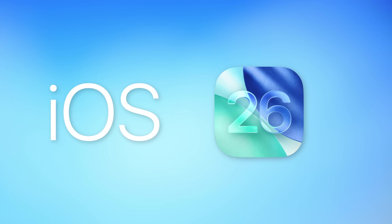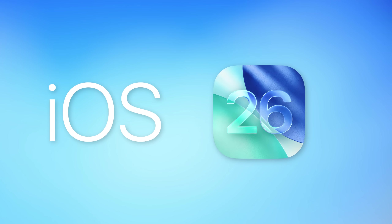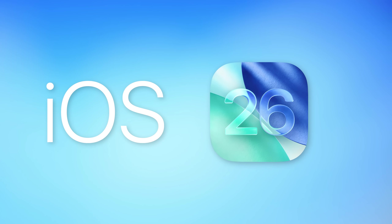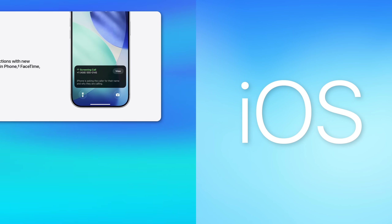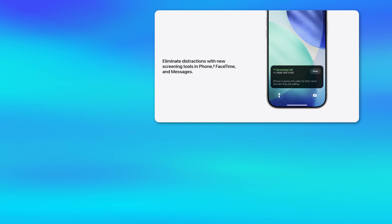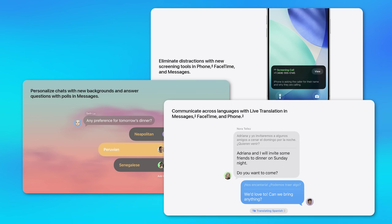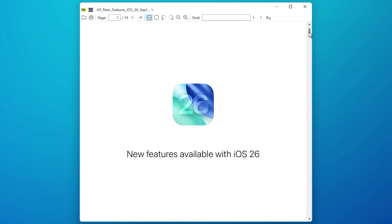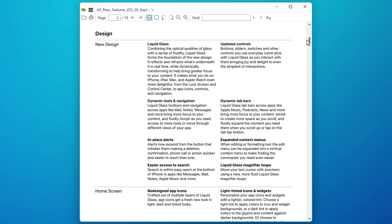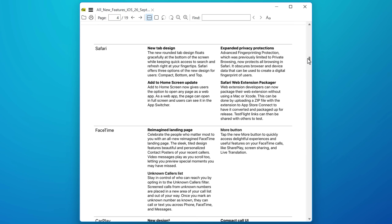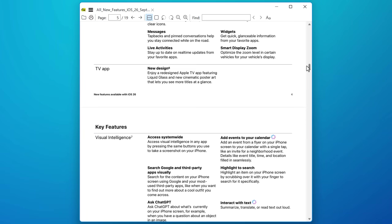iOS 26 was just released, but I don't want to focus on the big features everyone's already been talking about, like call screening or message backgrounds, or even live translation. Instead, I want to focus on features that are more hidden — meaning they're not even mentioned anywhere in Apple's supposed list of all new features that they publish as a PDF.